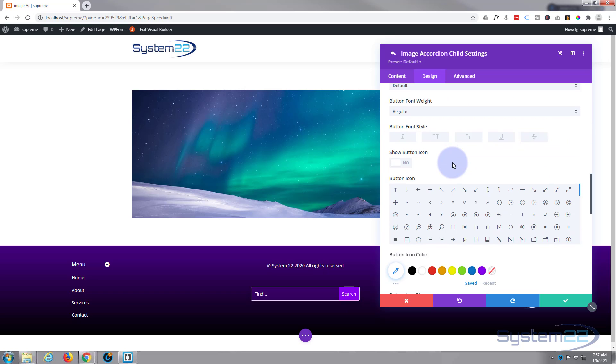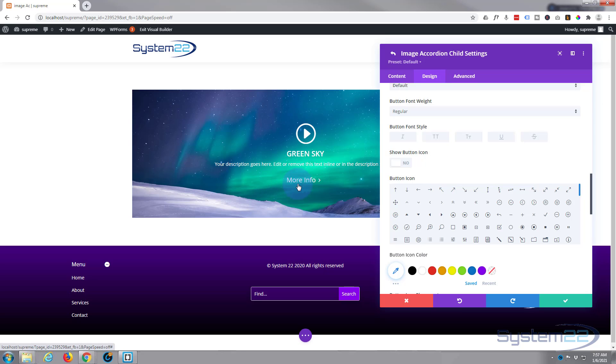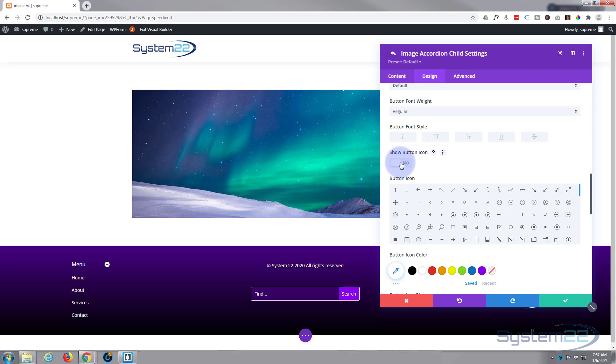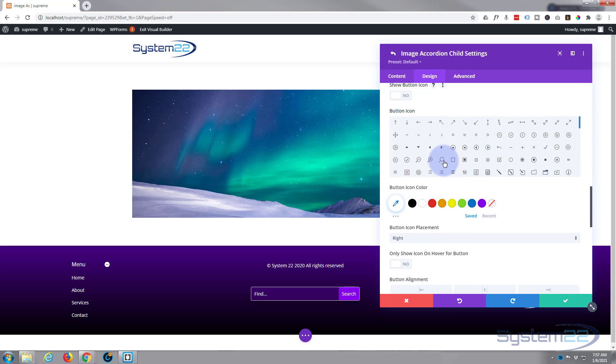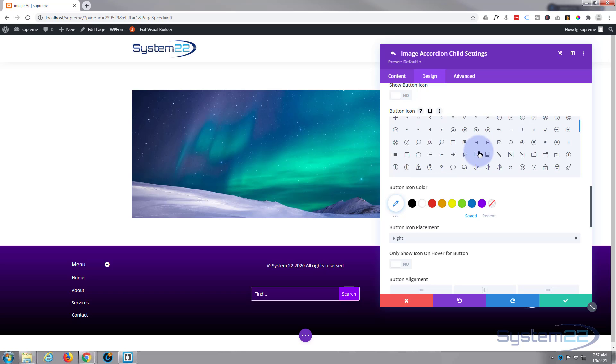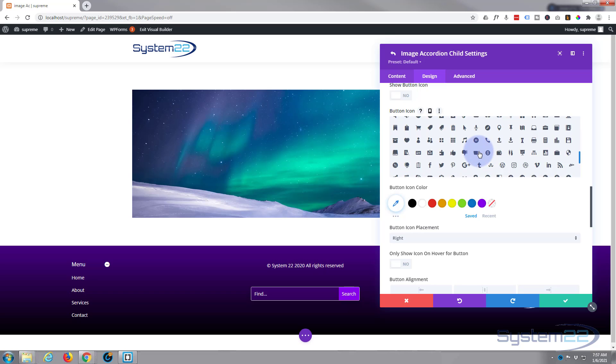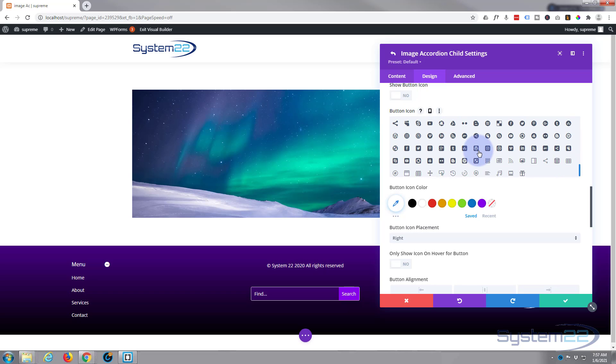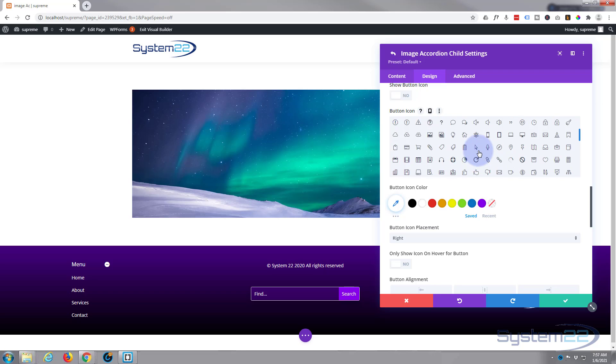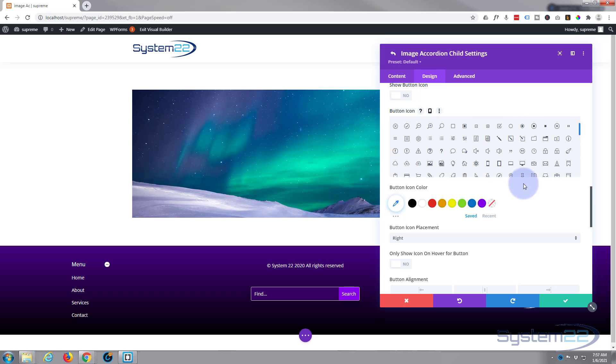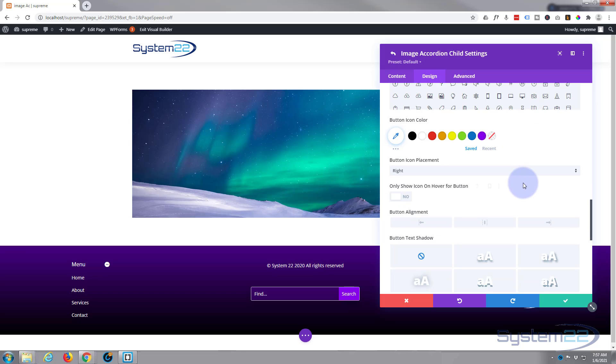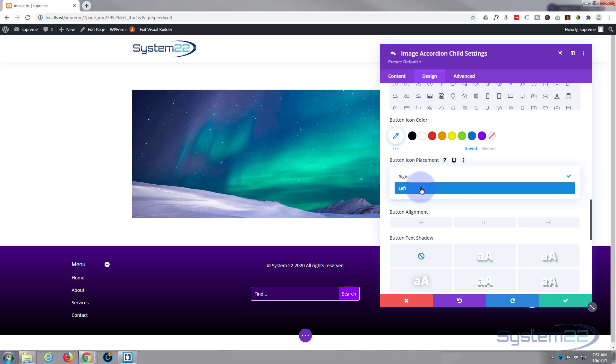And of course you can put it left, right, or center however you want to view your button. As with all Divi buttons, when you hover over it an icon will appear. If you don't want to do that, put this to no. If you do want it, here's where you can choose all your icons. You've got all Elegant Themes icons to choose from here. You can choose to put the icon right or left.